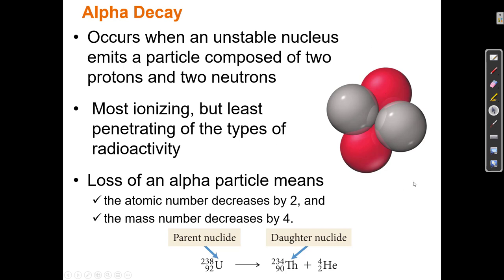A helium atom is neutral because it has two electrons orbiting the two protons, and plus two minus two cancels out to equal zero. But an alpha particle is just the nucleus — just the two protons with a plus-two charge and no electrons. So an alpha particle is a helium nucleus without the orbiting electrons.